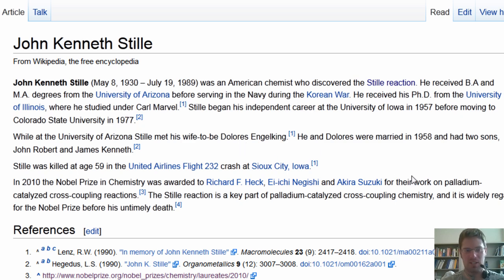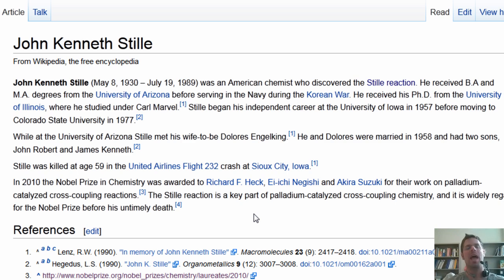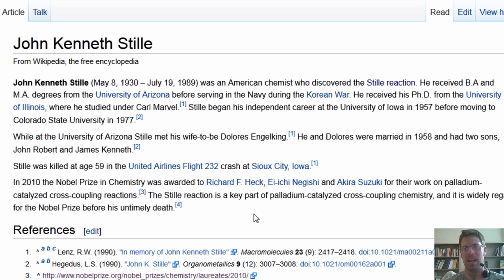One thing that's very sad about Stille is that he was killed at age 59 in an airplane crash in Sioux City, Iowa. The Wikipedia article mentions that in 2010 the Nobel Prize in Chemistry was awarded to Heck, Negishi, and Suzuki for their work on palladium-catalyzed cross-coupling reactions. The Stille reaction is also a key part of palladium-catalyzed cross-coupling chemistry, and it is widely regarded that John Stille was a likely candidate for the Nobel Prize before his untimely death. The Nobel Prize is not awarded posthumously, so if you die, you cannot receive it. It seems very likely that Stille may have shared this Nobel Prize if he had not died at the early age of 59 back in 1989, which is extremely sad.